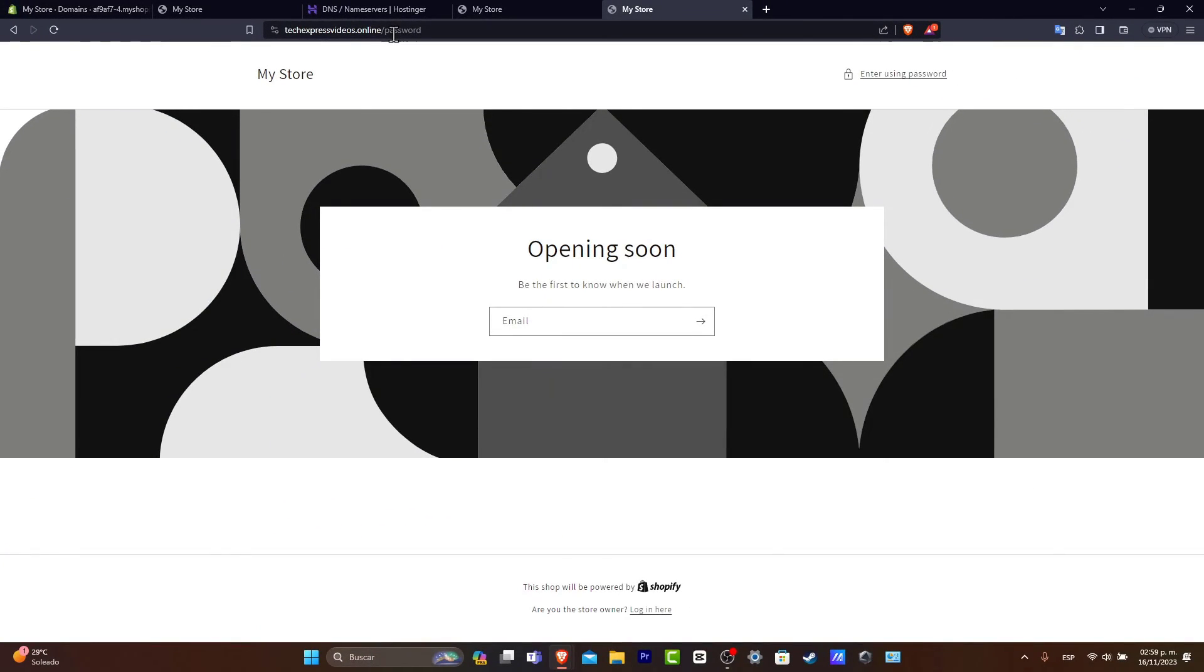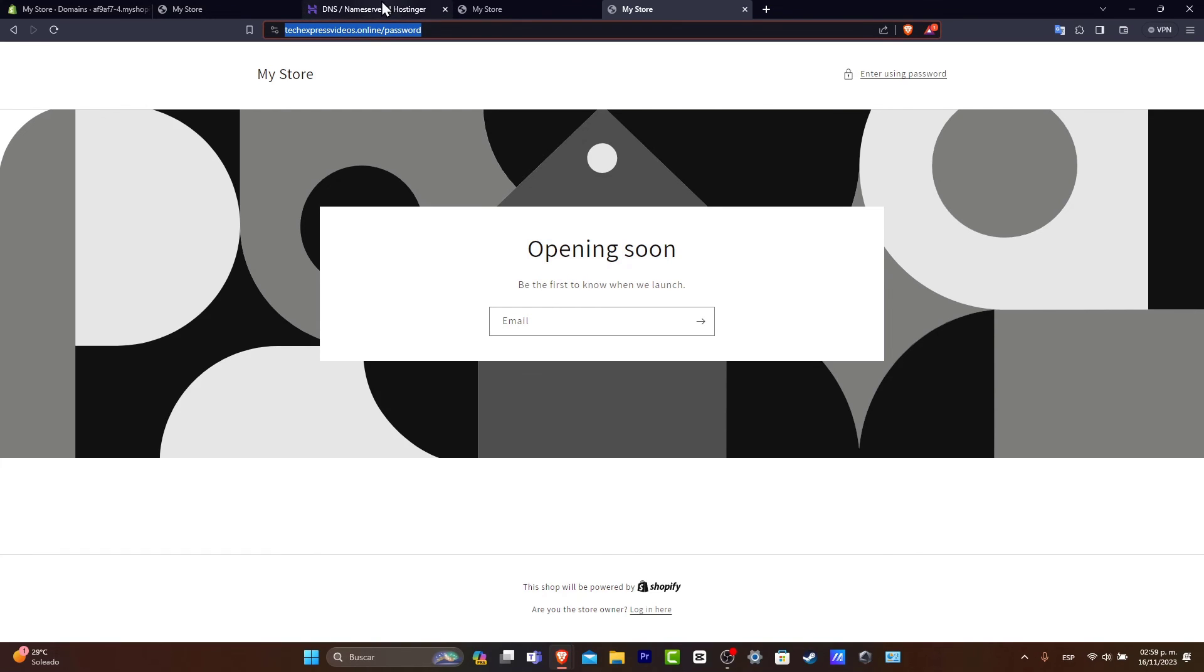automatically it's going to redirect me into the URL that we have just purchased directly into Hostinger. And that's how we can connect your Hostinger domain directly into Shopify.